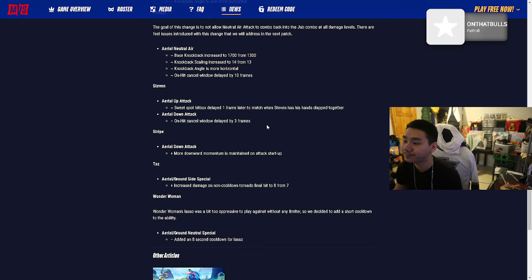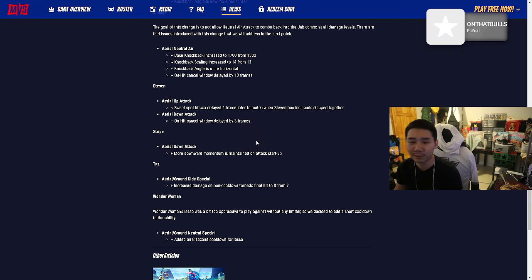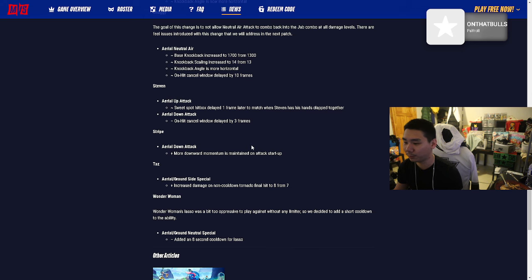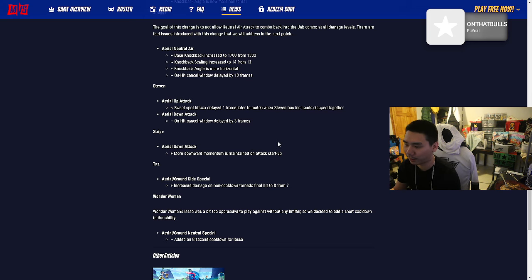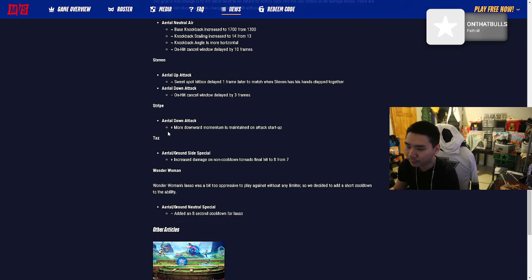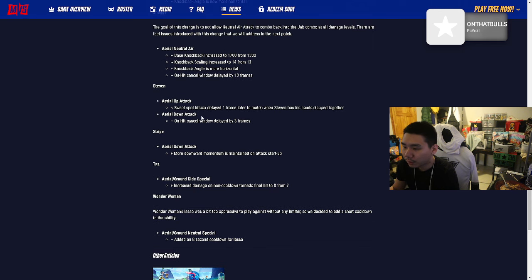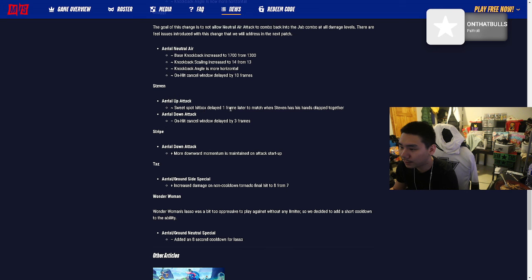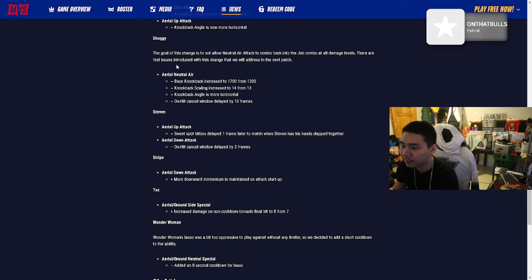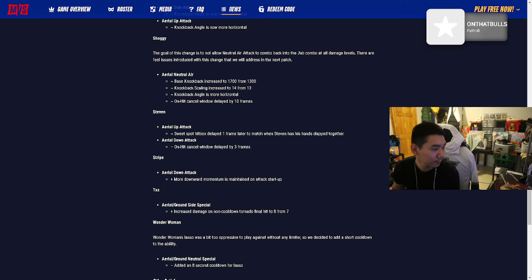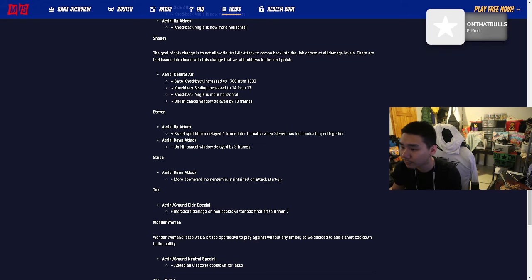Shaggy base knockback increased to 1700 from 1300, knockback scaling increased to 14 from 13. On hit cancel window delayed by 10 frames. I gotta go to work soon so let me finish this up quick.